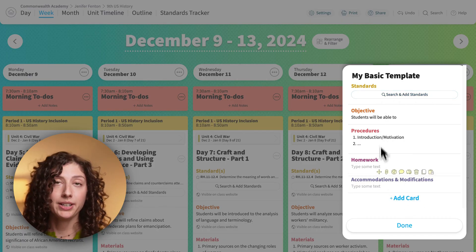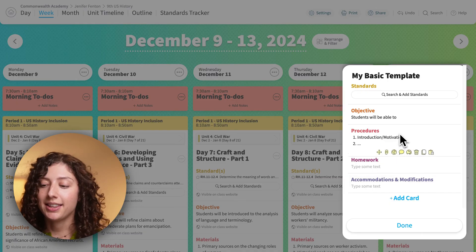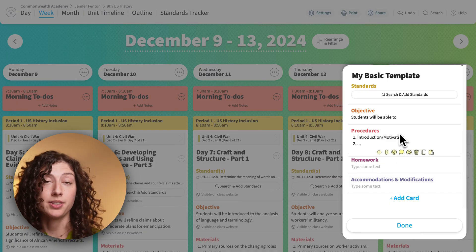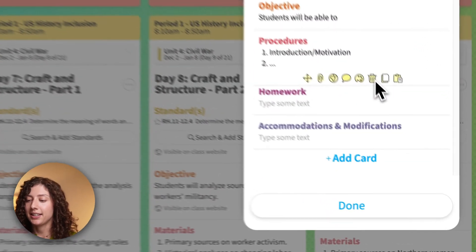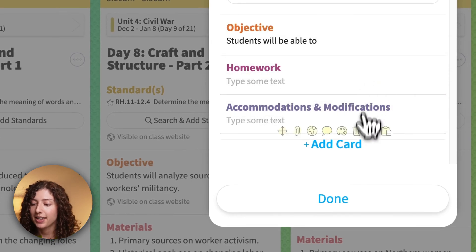If I want to get rid of some of these, I can. Let's say that I don't want a procedure section in my template — I can click the little trash can to delete it.